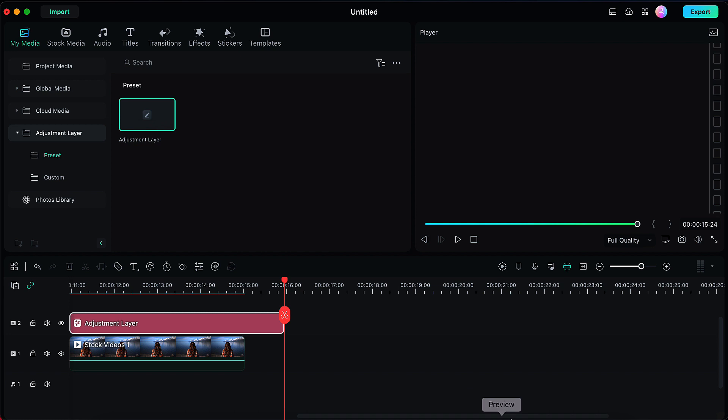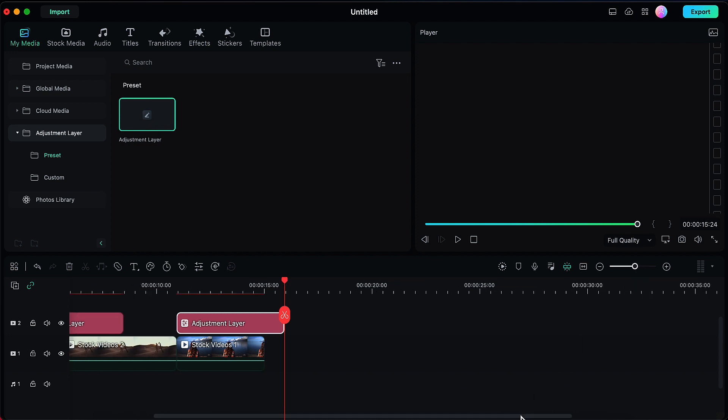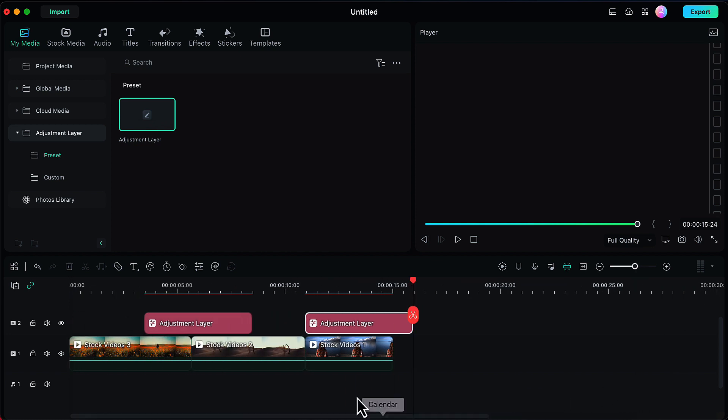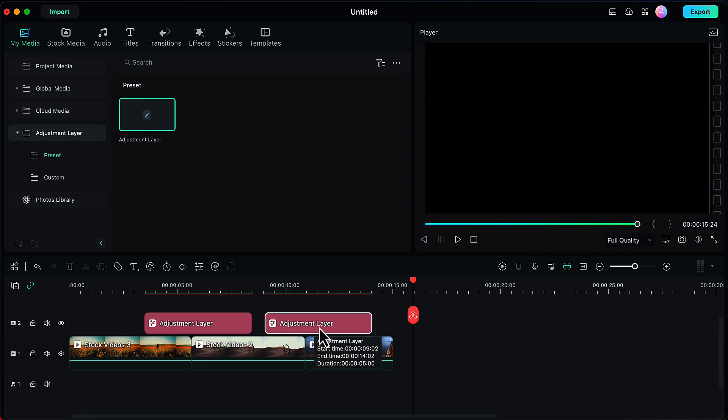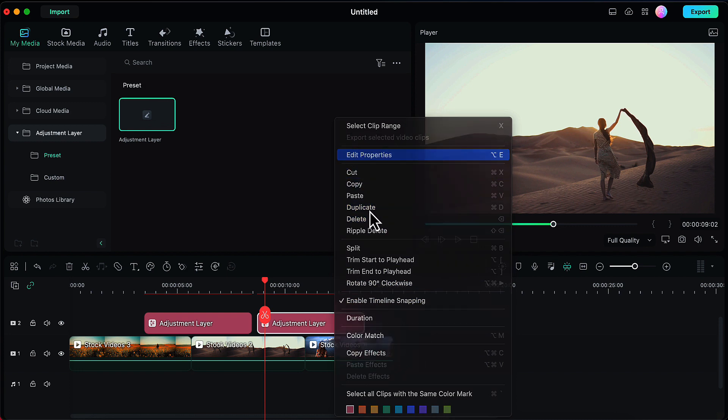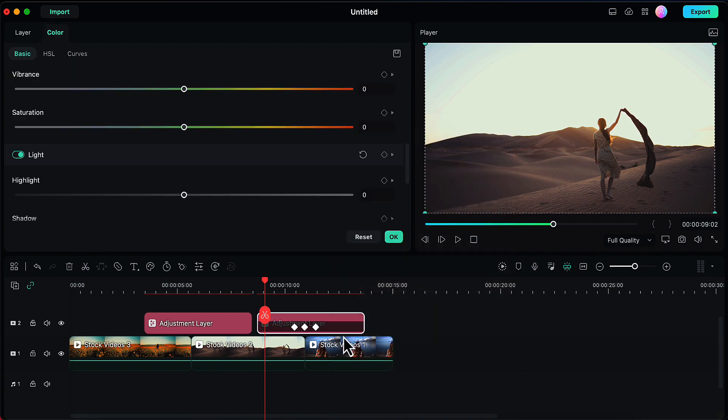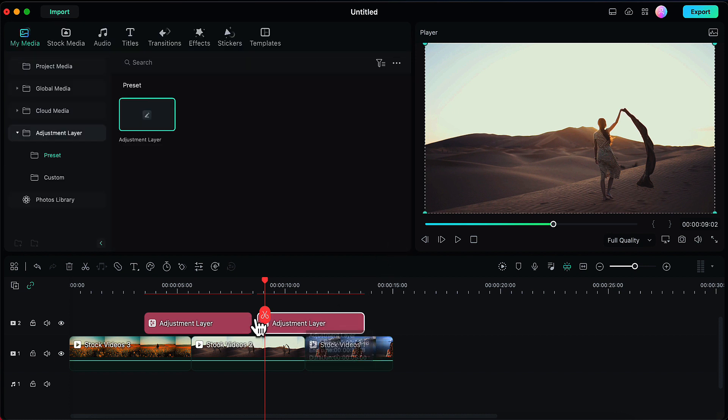Now we will zoom out first and then drag this adjustment layer towards the left so that it perfectly covers the meeting point of second and third clip. Now right click and go to edit properties for this adjustment layer and make sure that your second keyframe coincides with the meeting point of the clips. Click on OK.